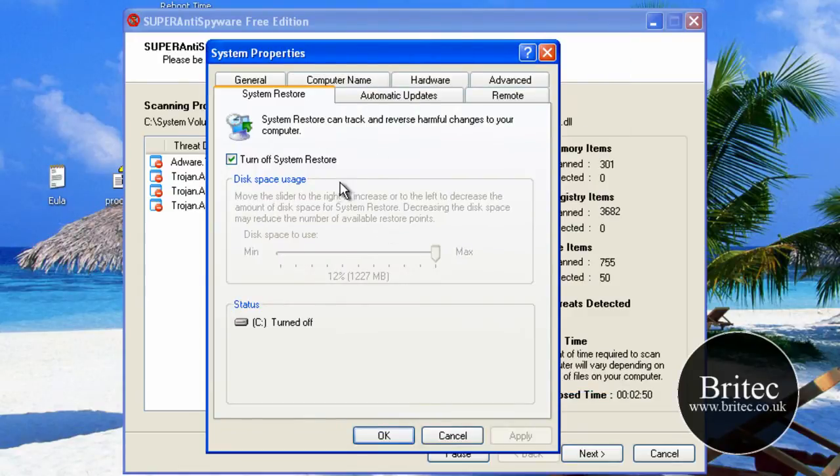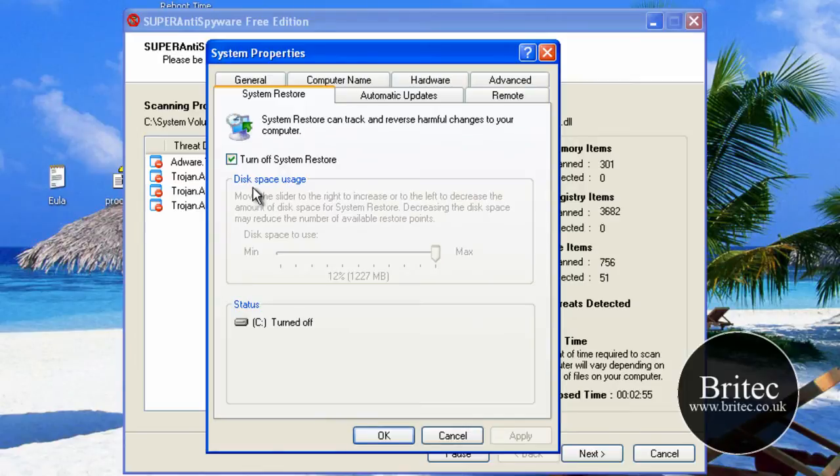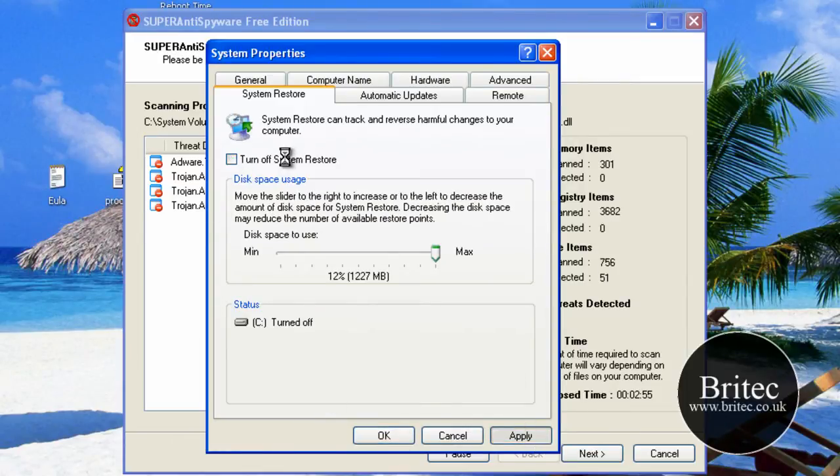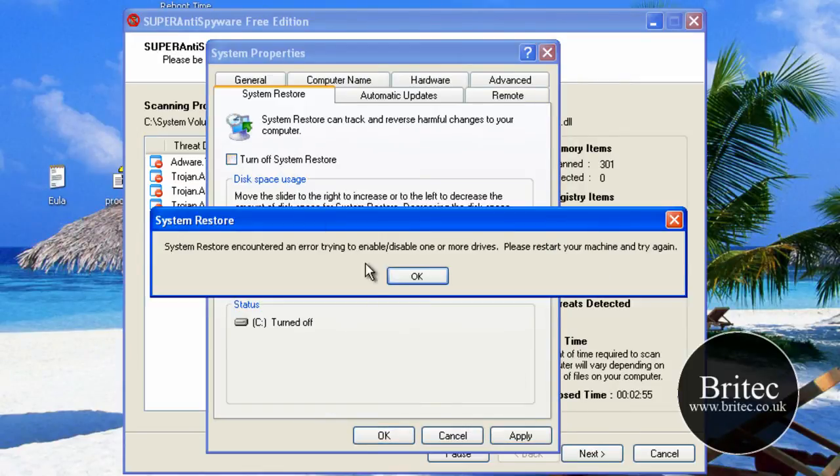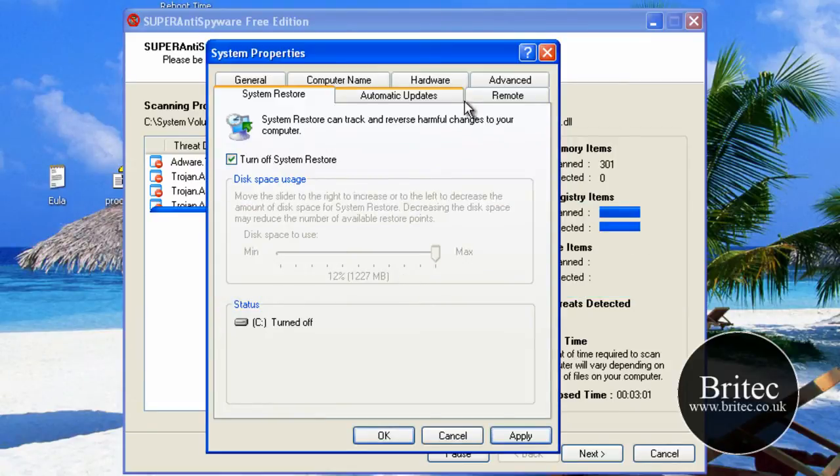So I'm just going to turn off the system restore and then turn it back on, just to make sure all the system restore points have been cleared because it's probably sitting in there as well.